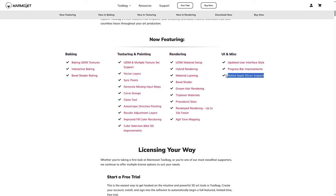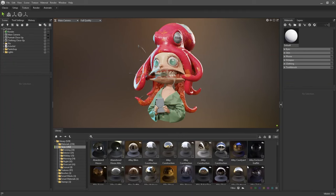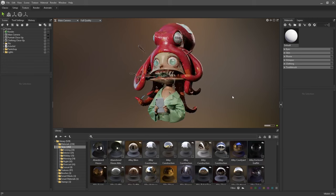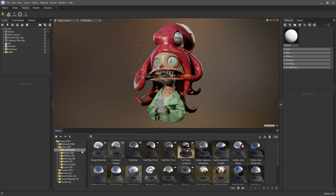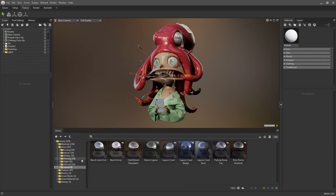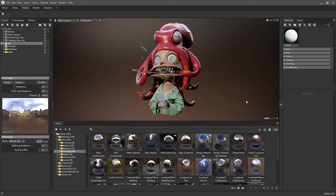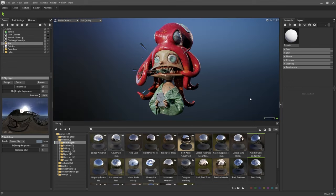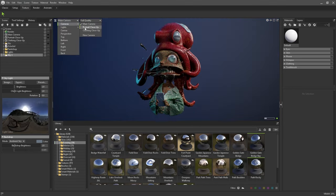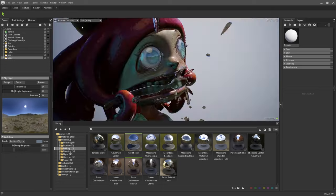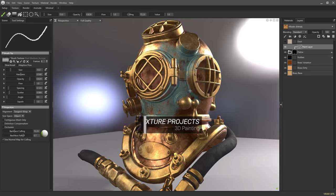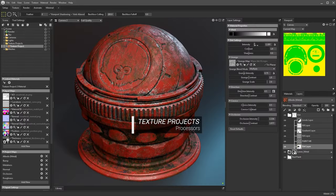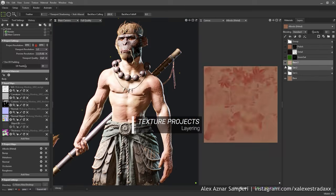For the release of Toolbag 5, Marmoset has crafted a specialized tool that redefines how 3D artists approach rendering, texturing, and presentation. The program's interactive baking, UDIM support, hybrid rendering, and hair and fur capabilities cater specifically to the needs of professionals who require high-quality visuals without the time-consuming setup or resource demands of more generalist 3D programs.